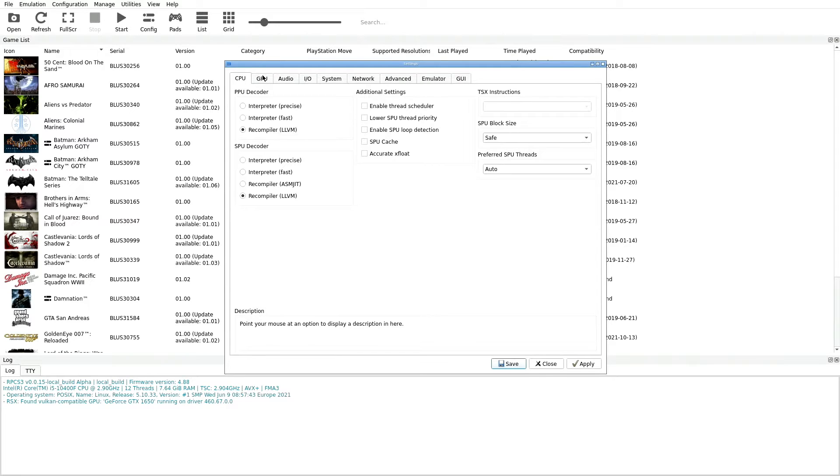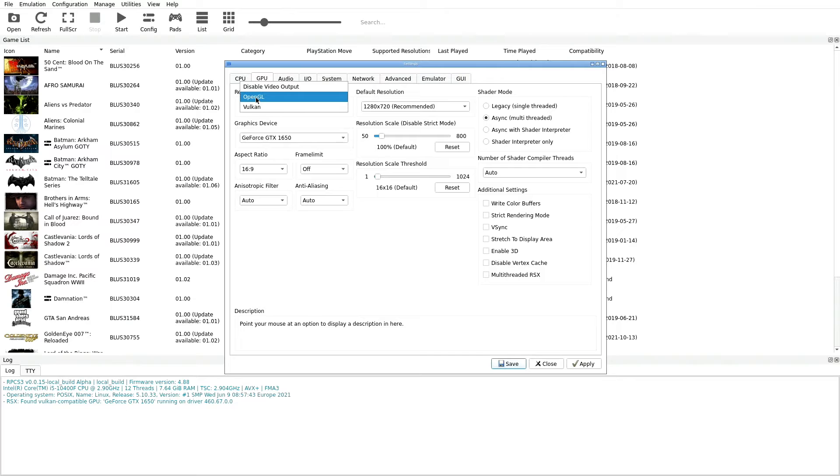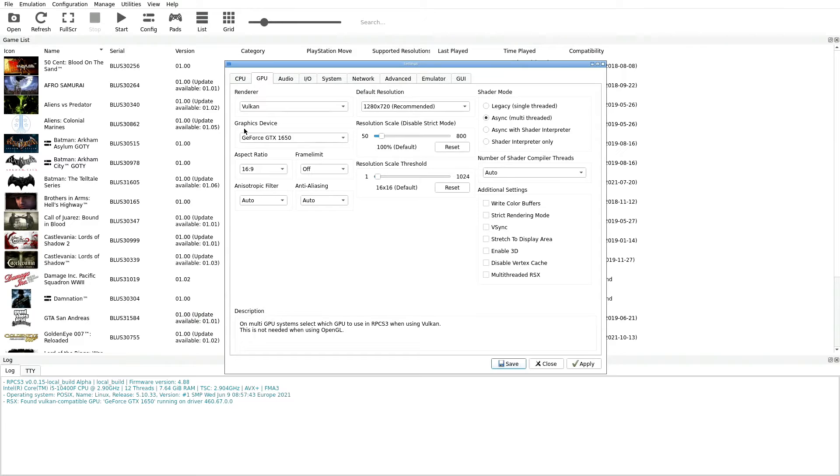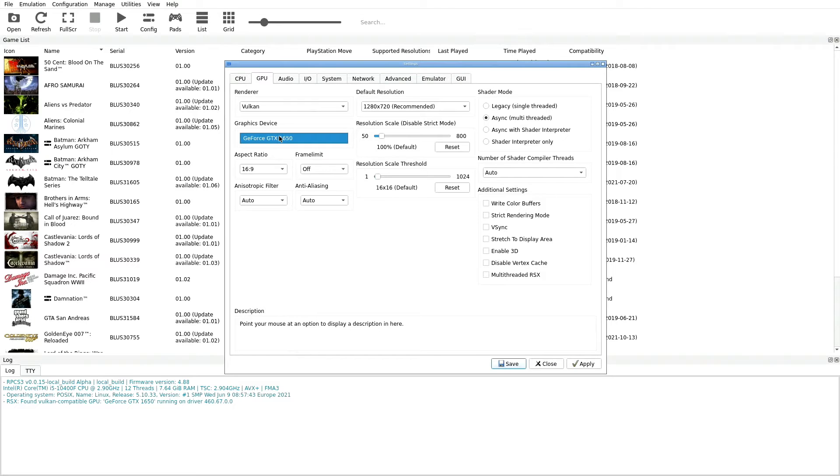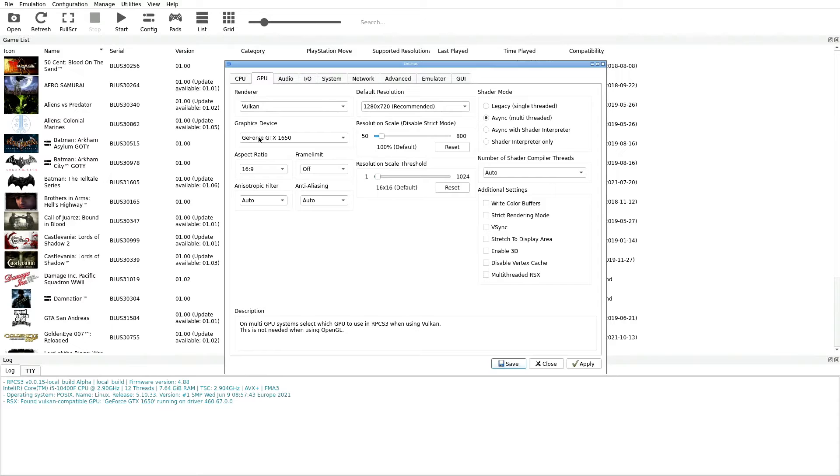Now we can jump over to our GPU tab. In here we want to make sure that our first selection for a renderer is selected to Vulkan. Usually I think it is, at least for me it was set on OpenGL, we want it on Vulkan. Next thing you want to do is go to Graphics Device and select whatever pertains to your system. Here I'm using a GeForce GTX 1650, so by default it just automatically selects that for me. Whatever yours selects for you is probably where you want to go, but check and see if you have multiple options. Just double check that one and select the best option that makes the most sense for your specific setup.